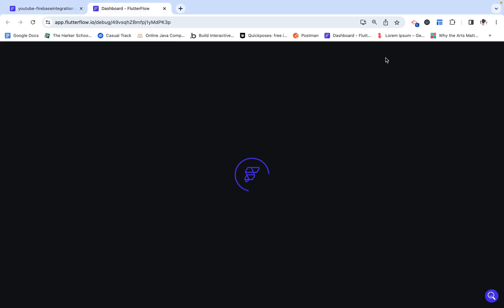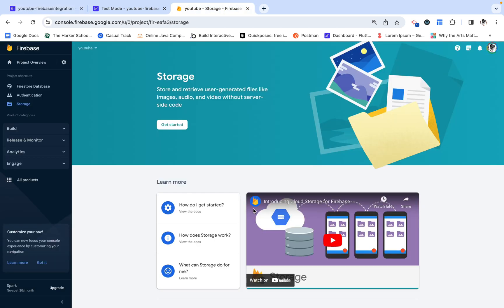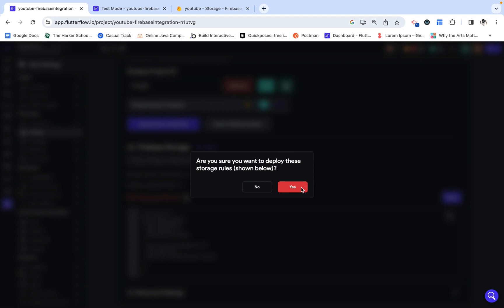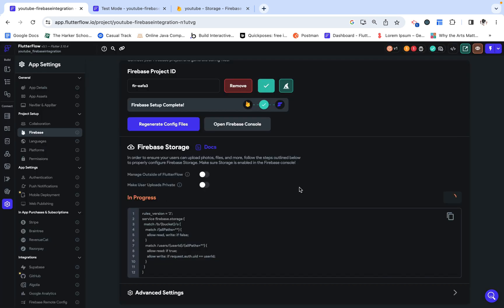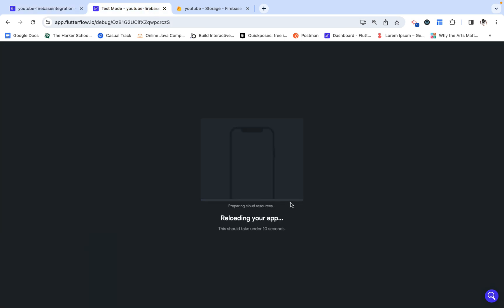Let's try this out. One thing I overlooked is that not everyone will have their Firebase storage already set up. So in order for someone to be able to upload an image, they will need to set this up. Now, we can deploy these rules, and we can see that it worked. We can go back to our test mode.